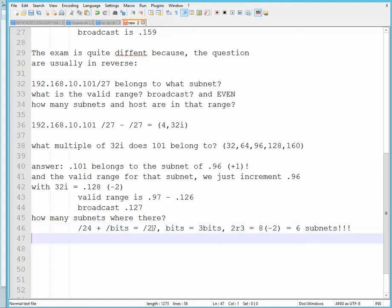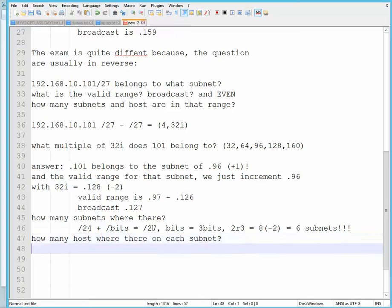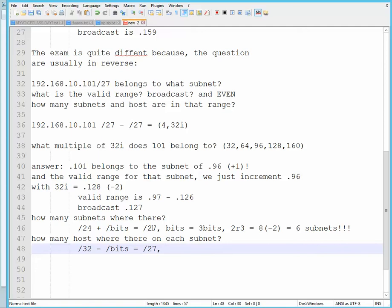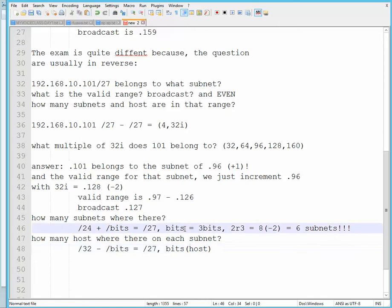Now, and lastly, how many hosts were there on each subnet? Well, do you remember our formula, which is /32 minus the bits? Well, it became /27, alright? So we know that 32 minus a certain number of bits becomes 27. So the bits for the host—because the bits up were the bits for the subnets.